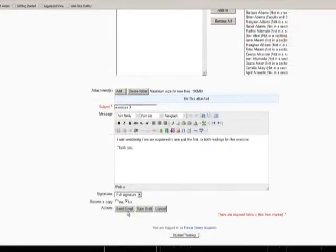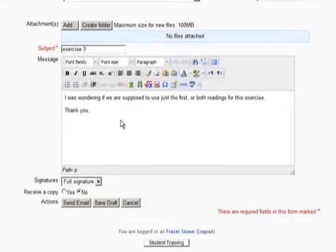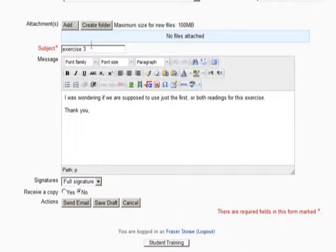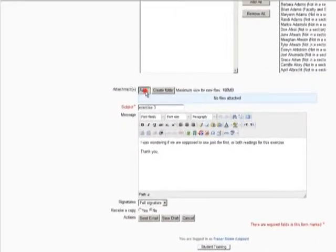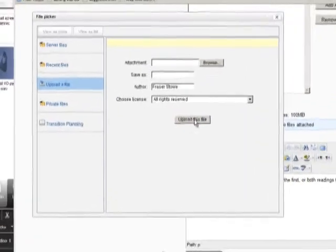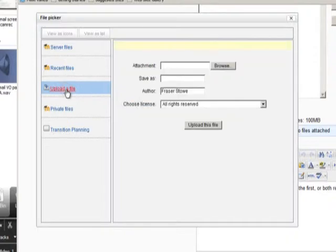Quick Mail also provides tools for when you want to do more with your messages. To add an attachment, simply click the Add button right above the subject field. The File Picker window will open. Click on Upload a File, then Browse.